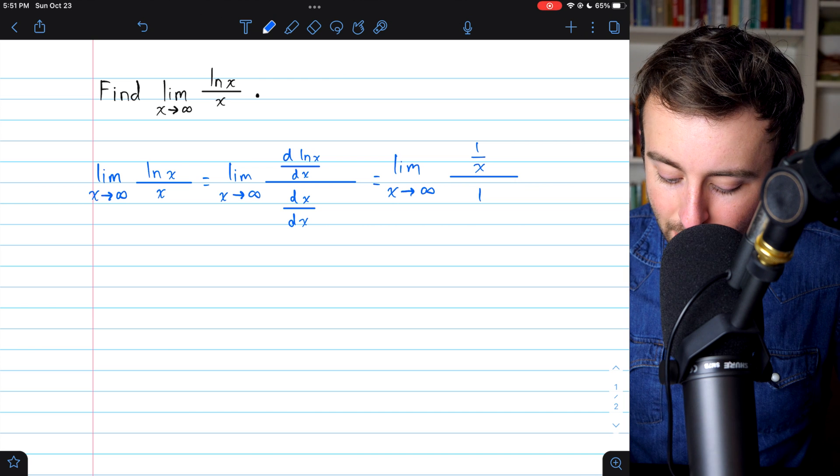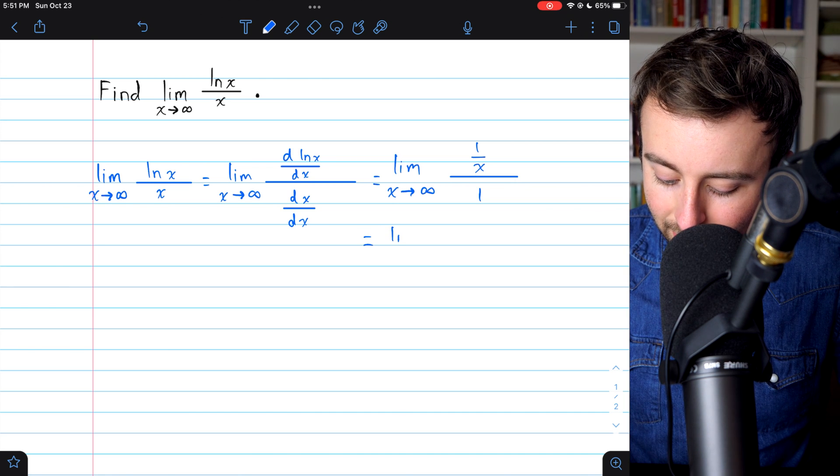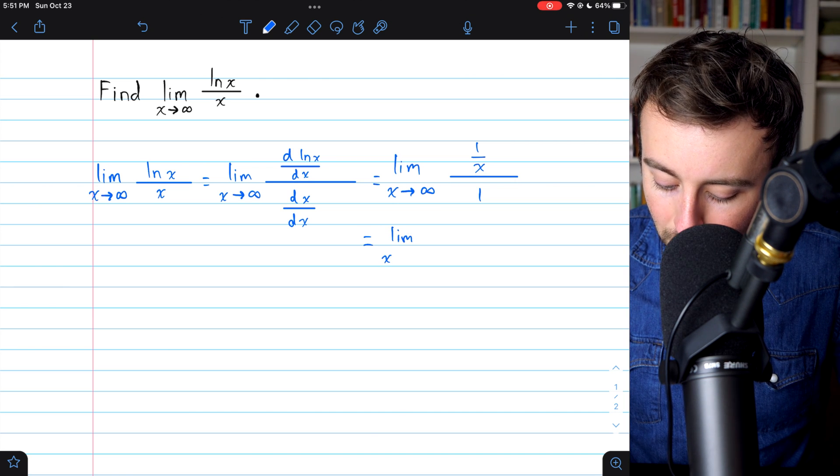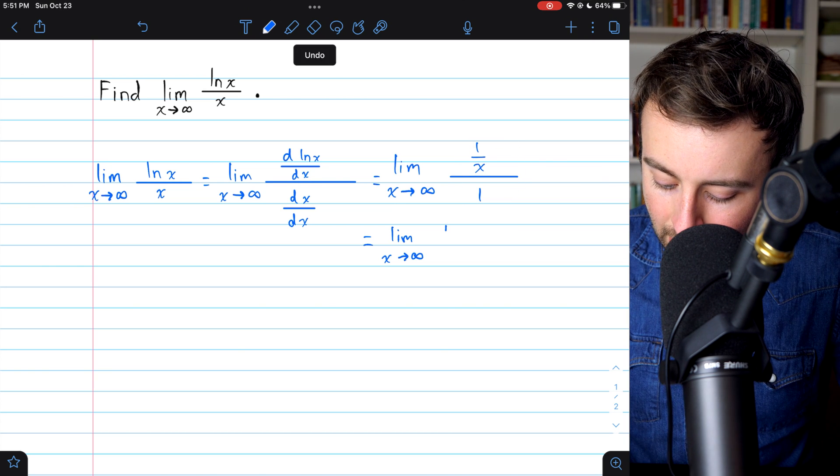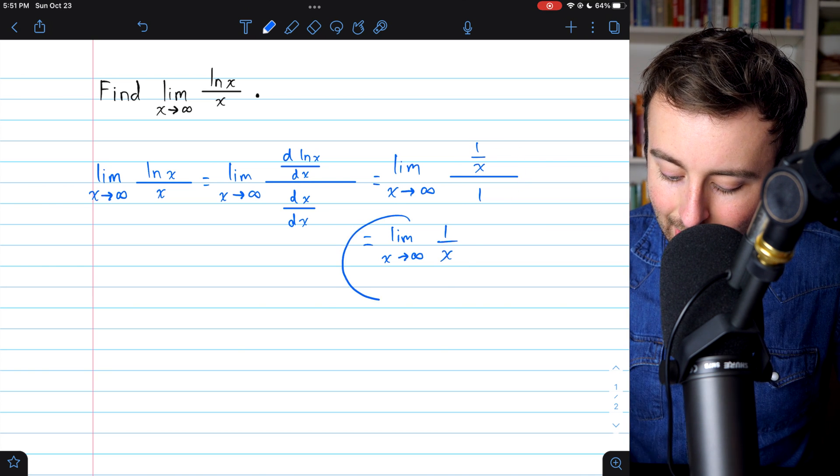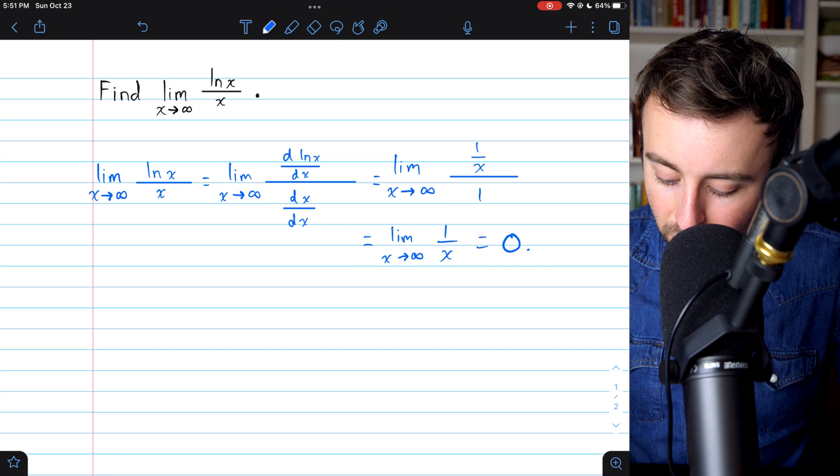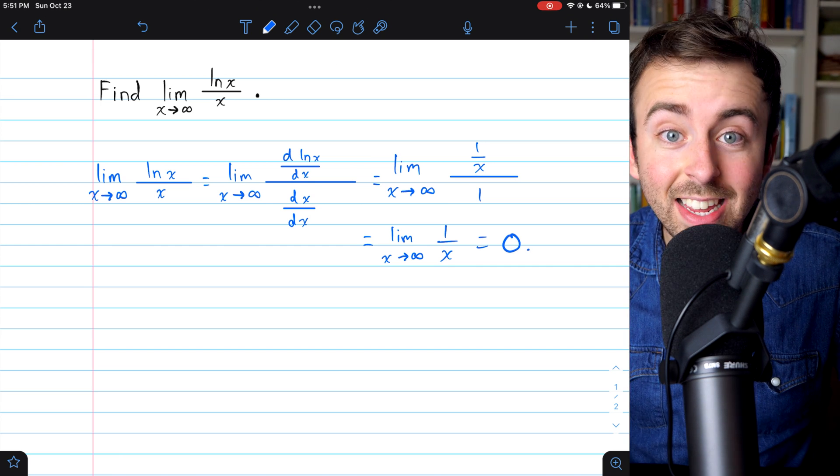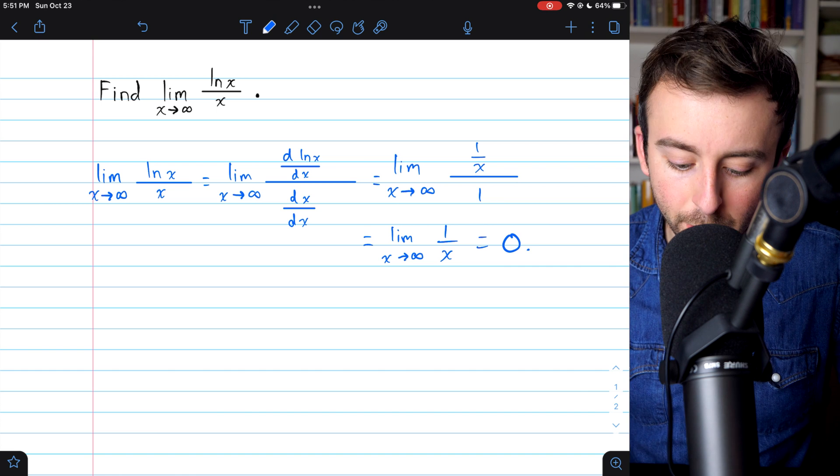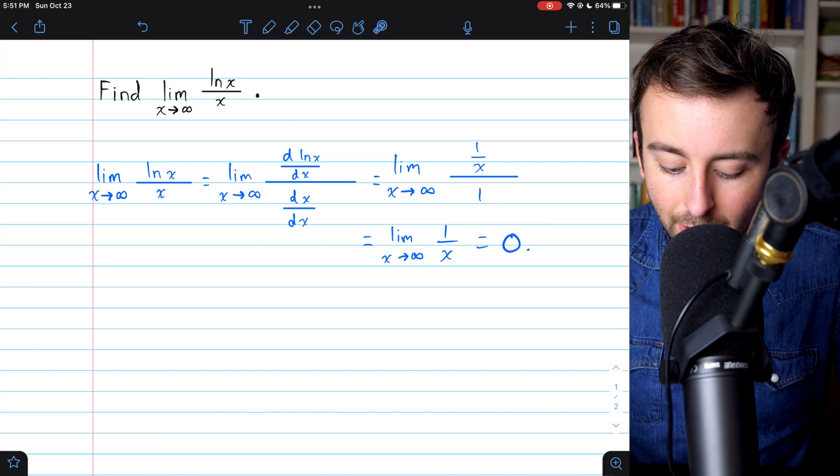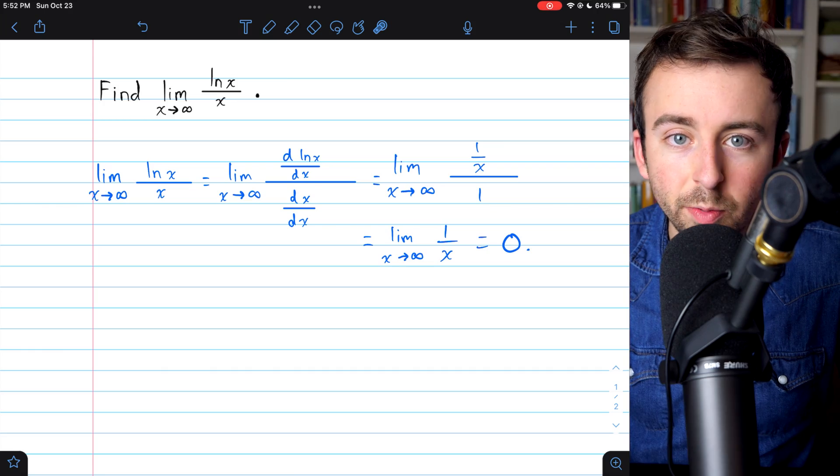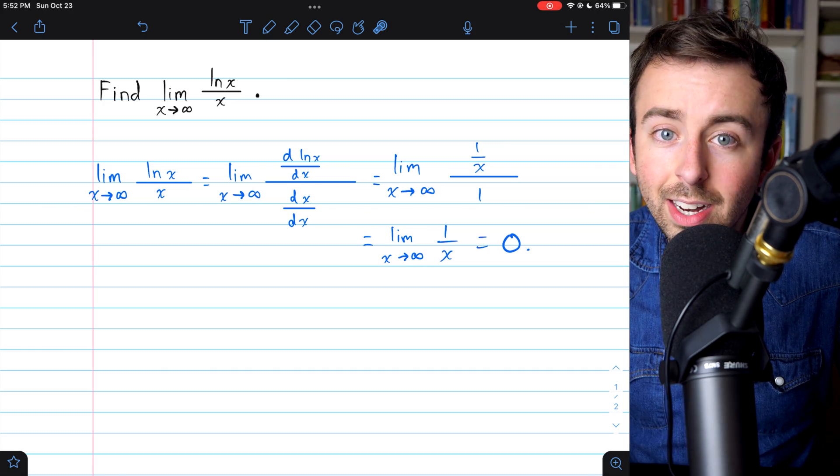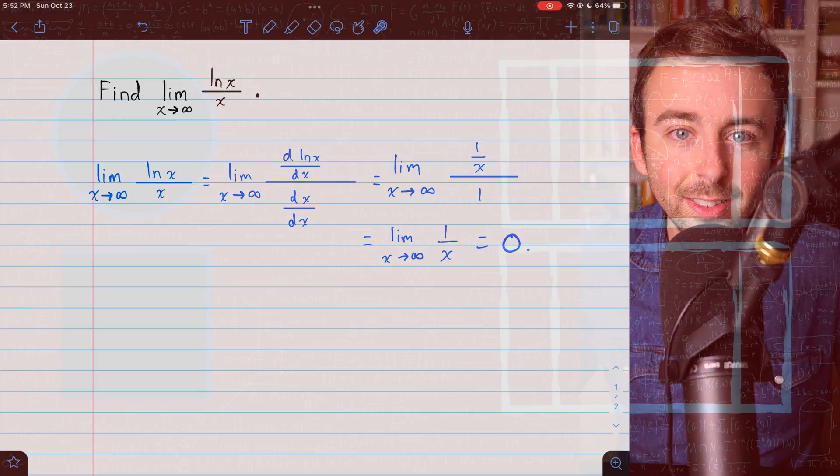And we see how easily this settles. This ends up being the limit as x approaches infinity of 1 over x over 1, which is just 1 over x, and this limit is equal to zero. So that's an easy application of L'Hopital's rule to find the limit of the natural log of x over x as x approaches infinity. Let me know in the comments if you've got any questions or video requests.